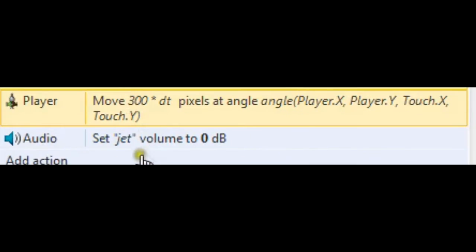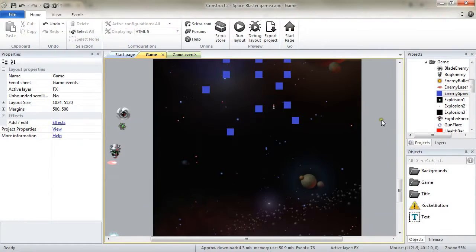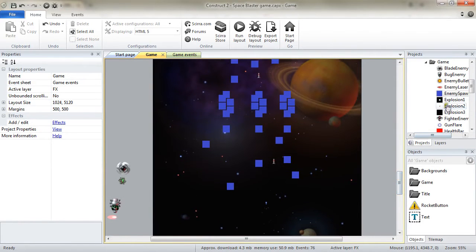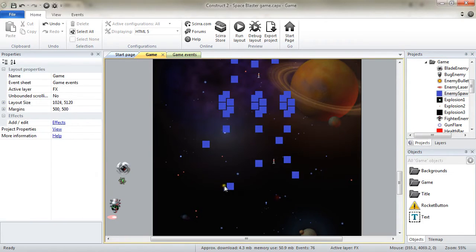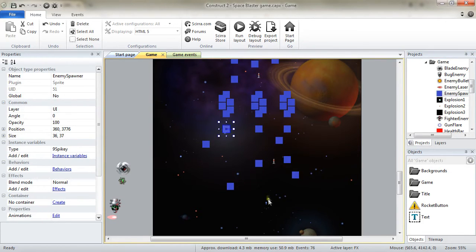then the actions are executed. Construct 2 makes the difference between an object type and instances of an object type.